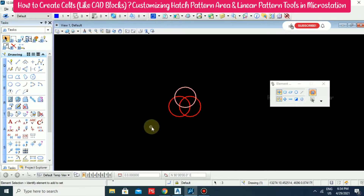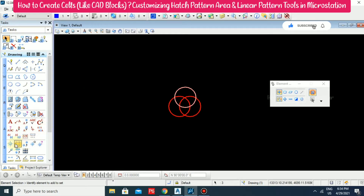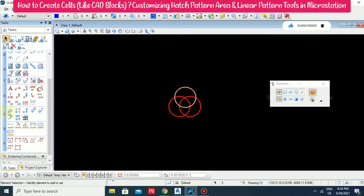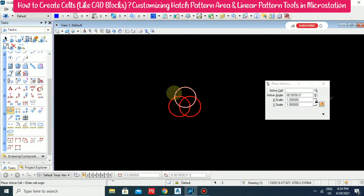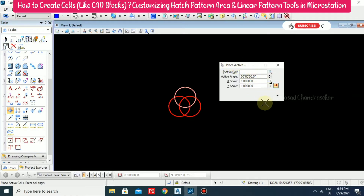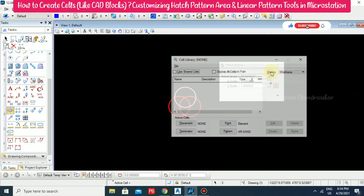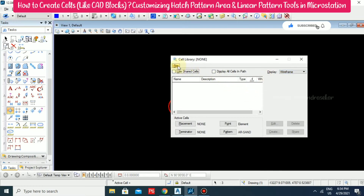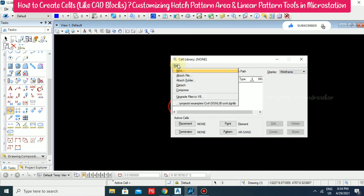Now I'm selecting all together and going for the cell creation tool — the Place Active Cell command. In the S category, click that one. Once you click, you will get this kind of dialog box. In that, you need to click the Search button, then go to File and select New.